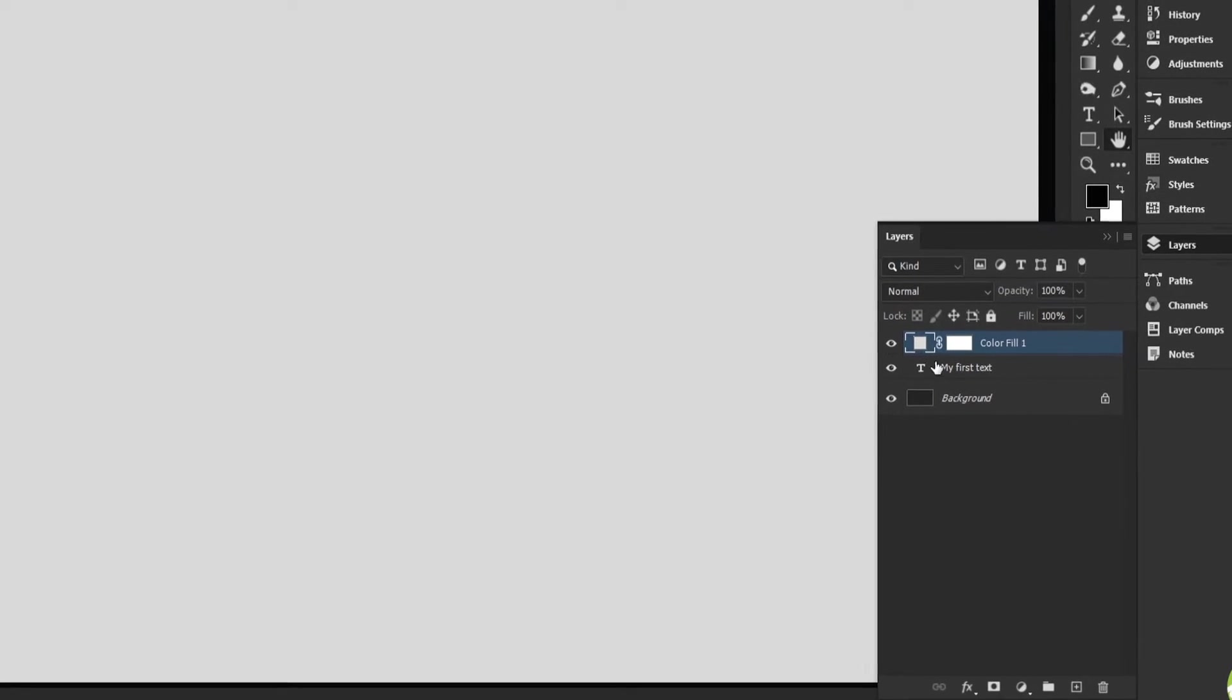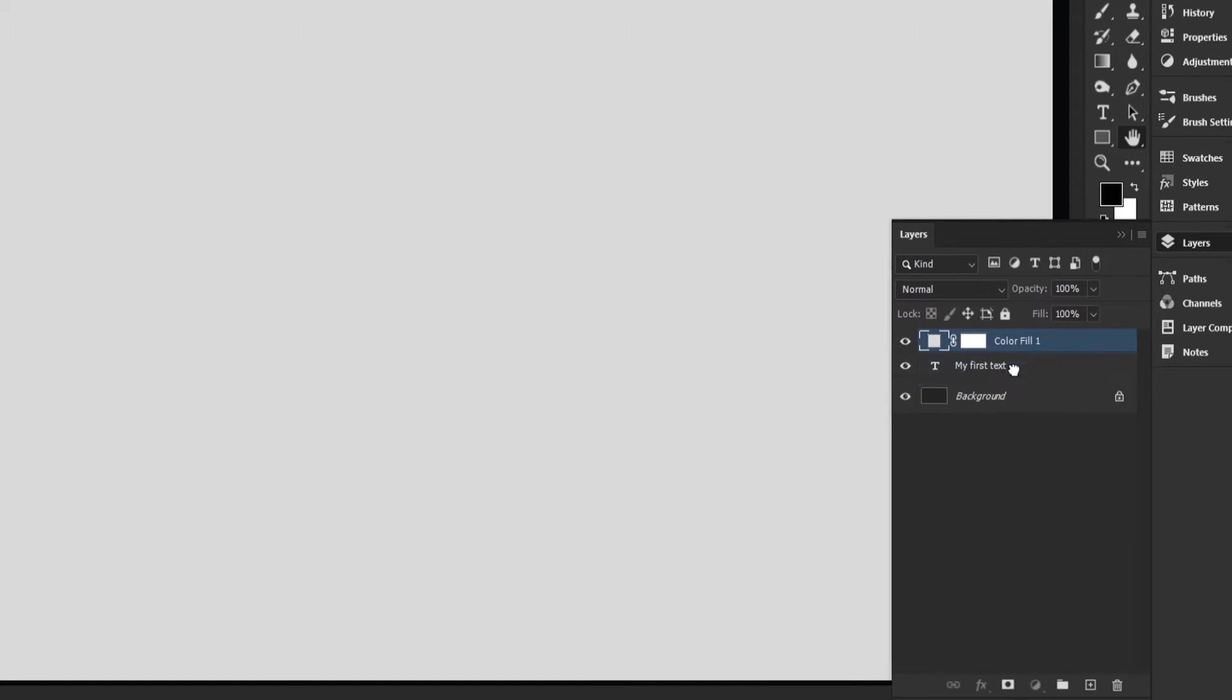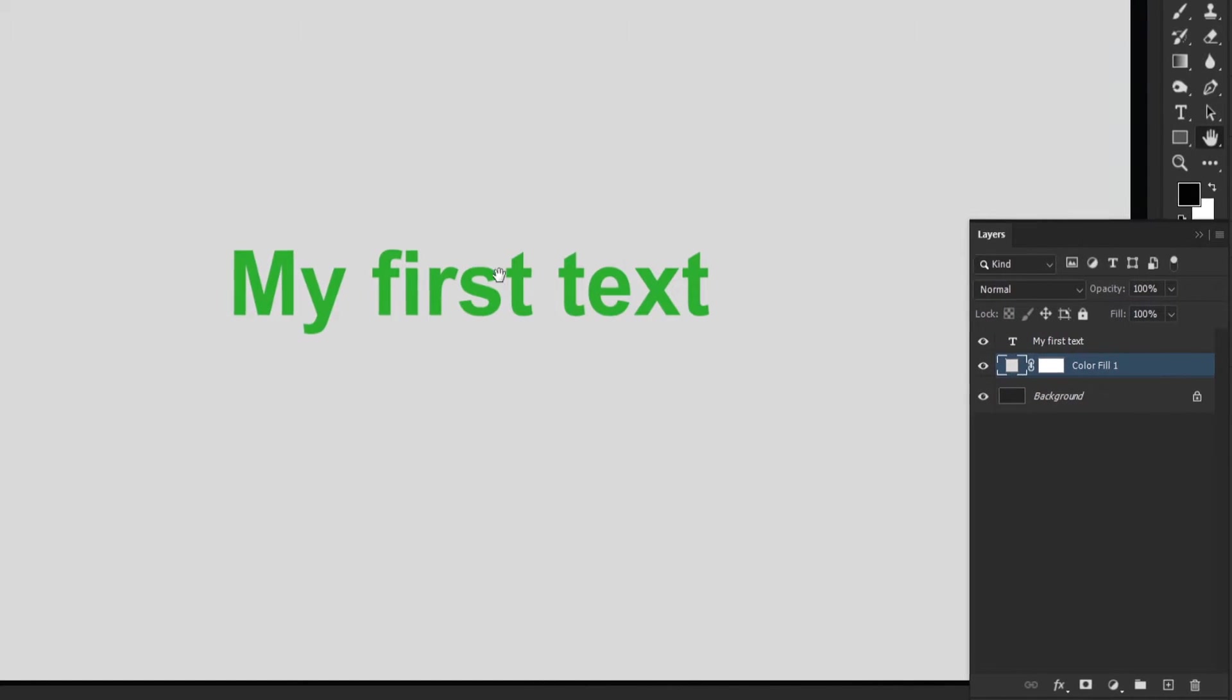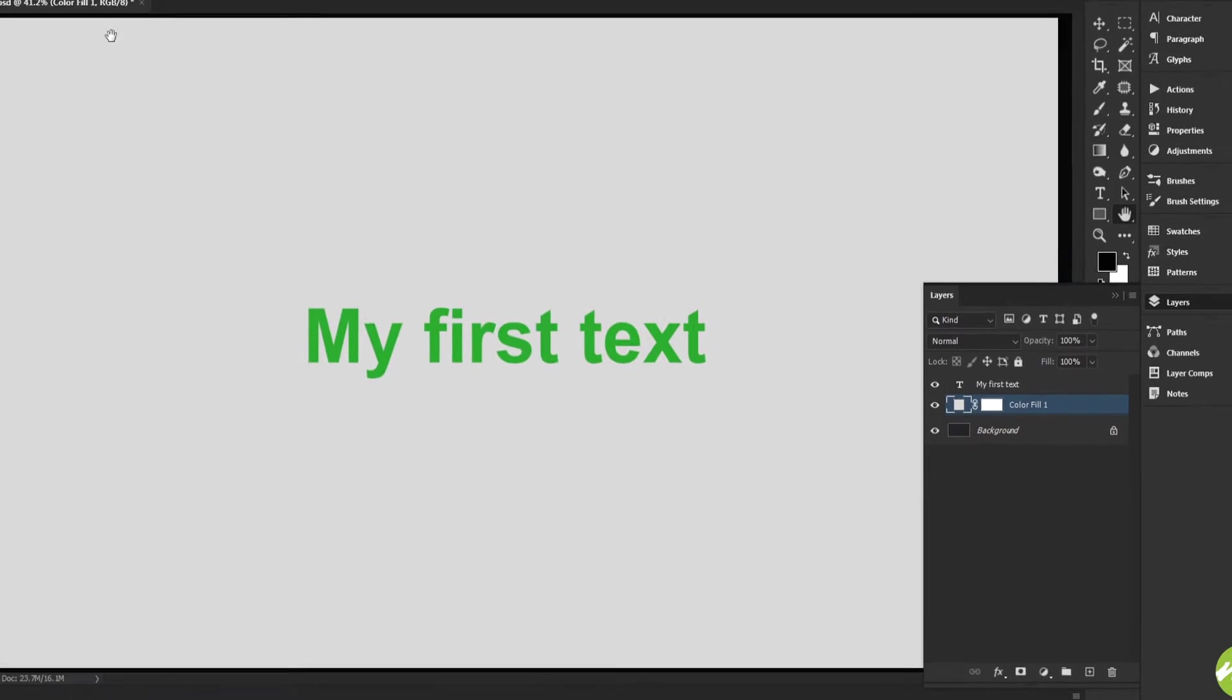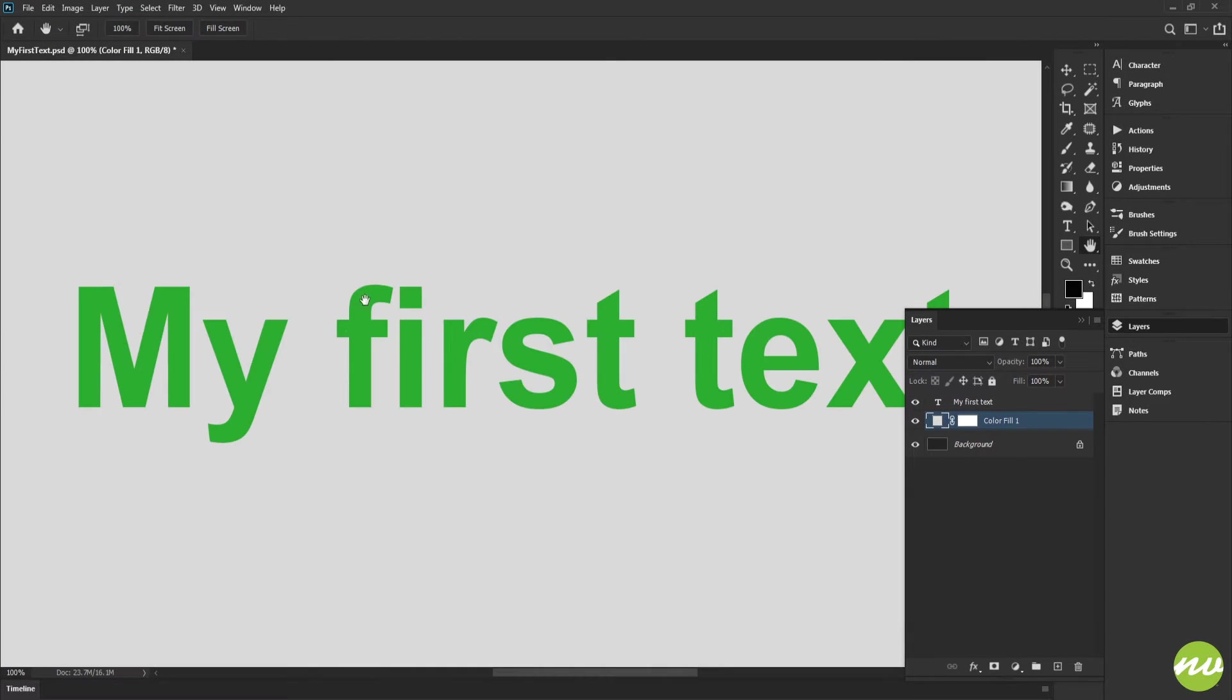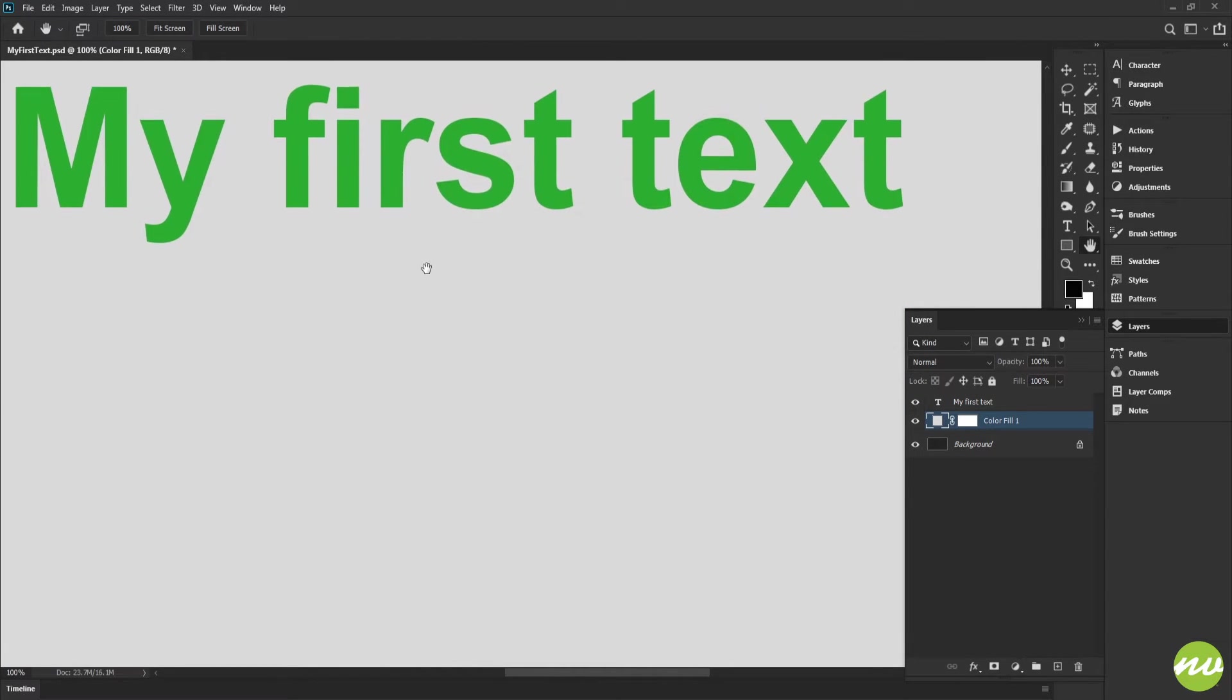And now we can't see our text because we have the color above our text. So I need to click our color fill here, click, hold, and drag below our text like so. And there we go. I'm going to zoom in here 100 percent and move this text over.